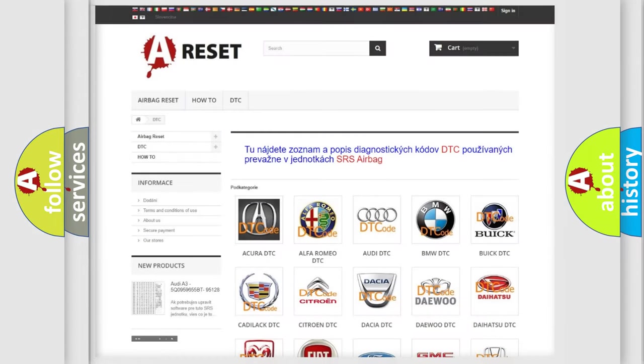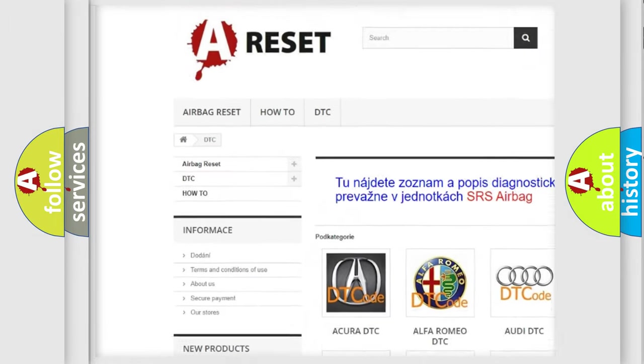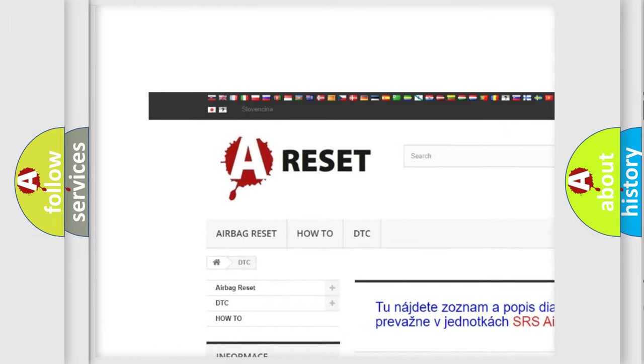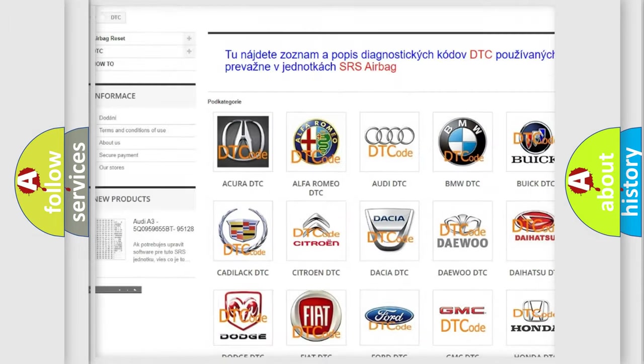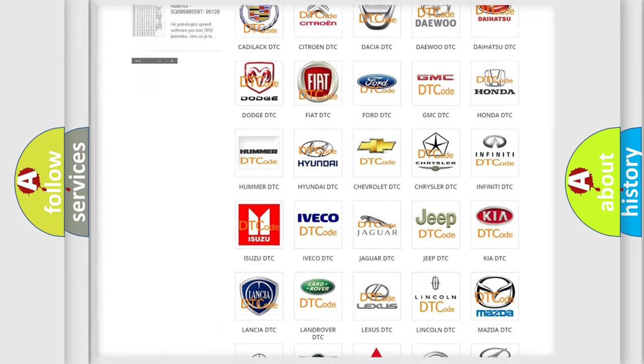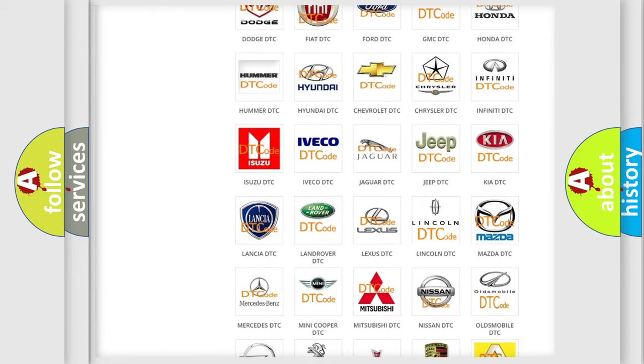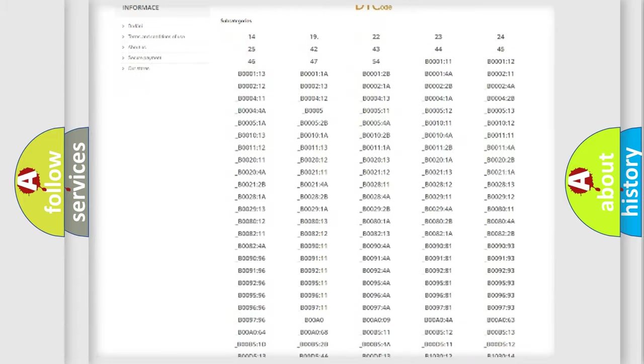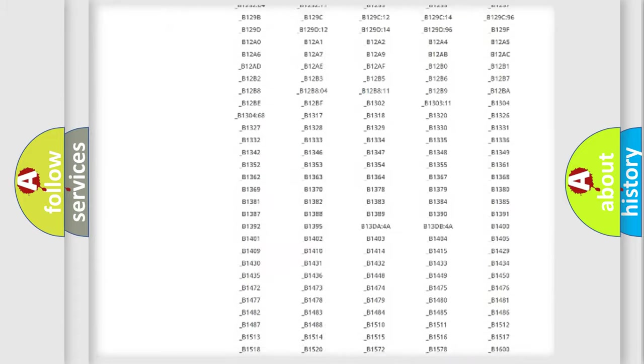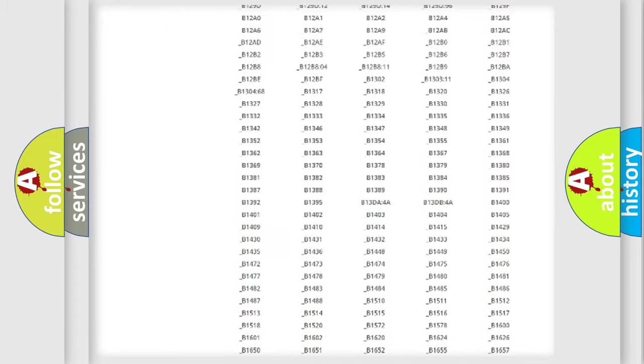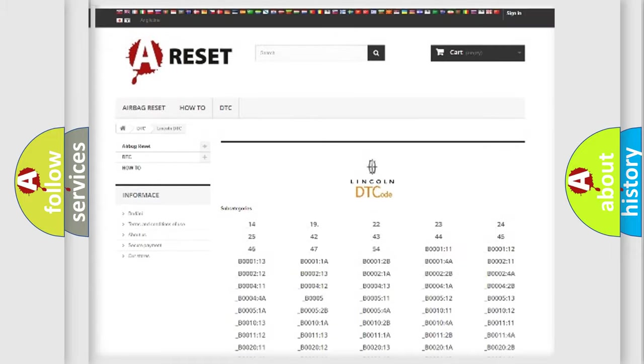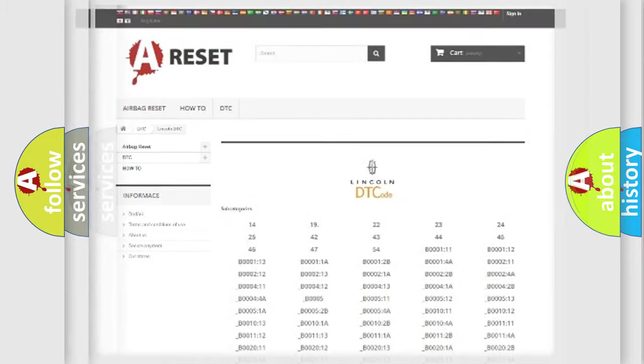Our website airbagreset.sk produces useful videos for you. You do not have to go through the OBD2 protocol anymore to know how to troubleshoot any car breakdown. You will find all the diagnostic codes that can be diagnosed in Lincoln vehicles, and also many other useful things.